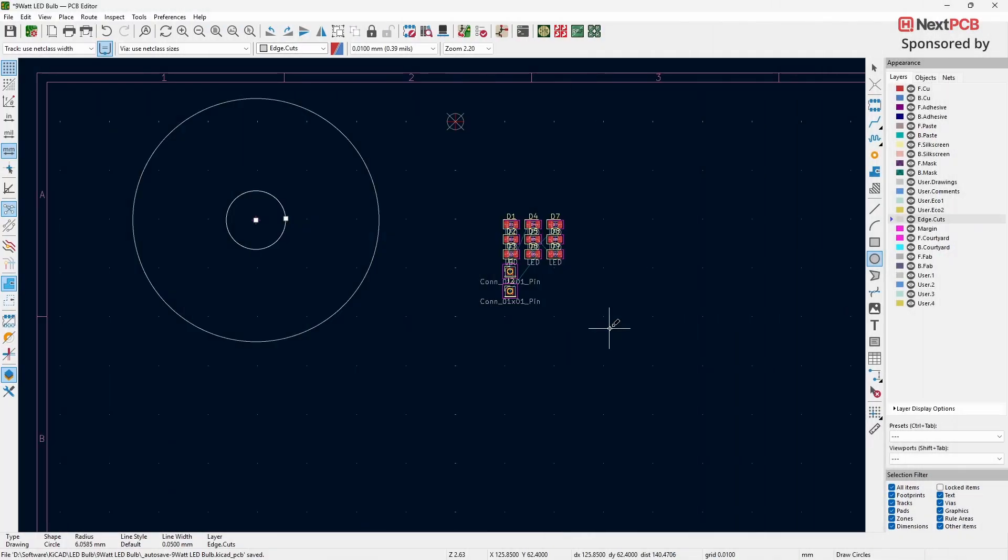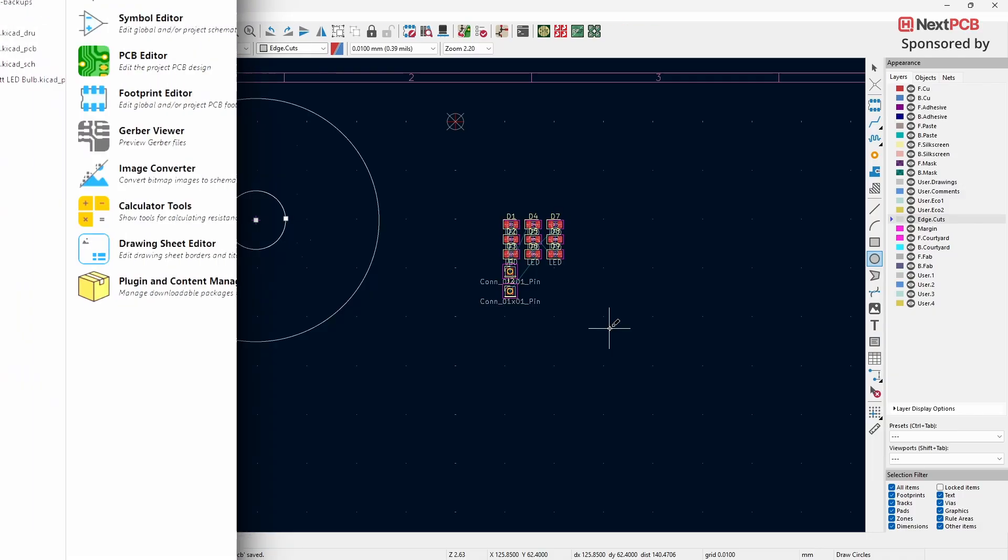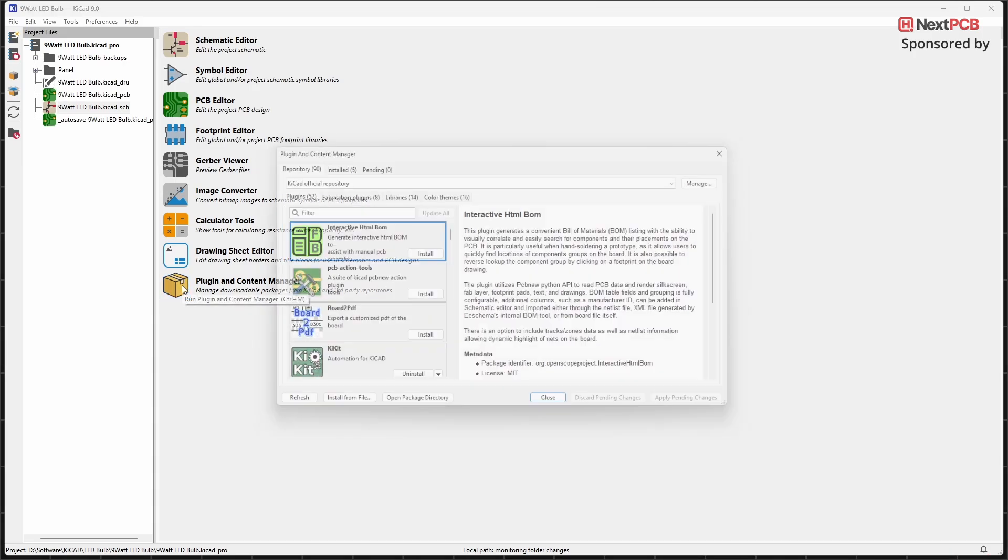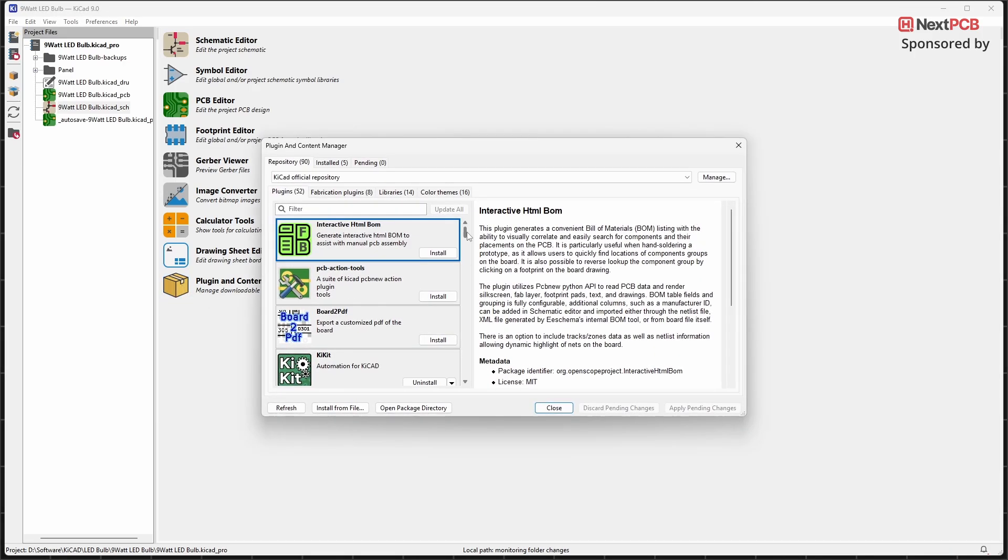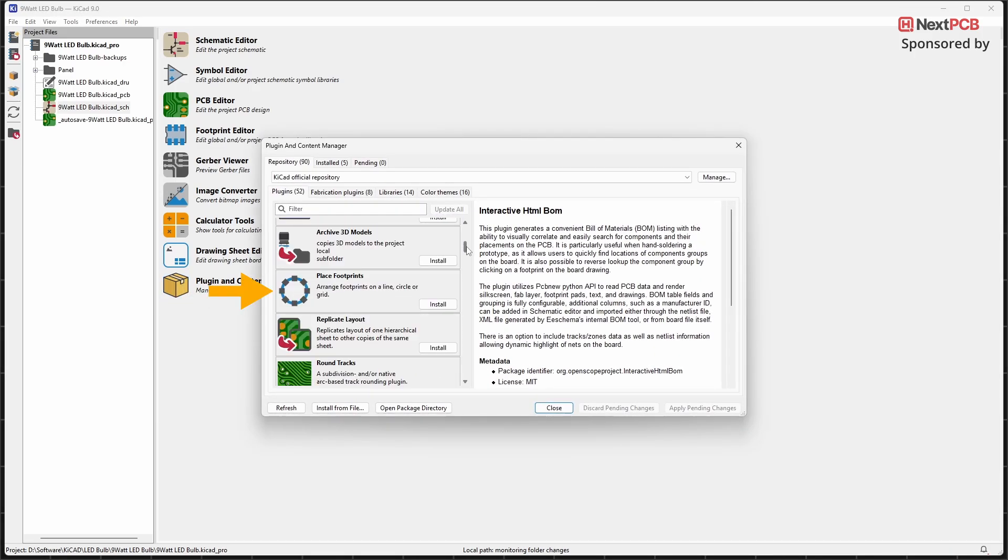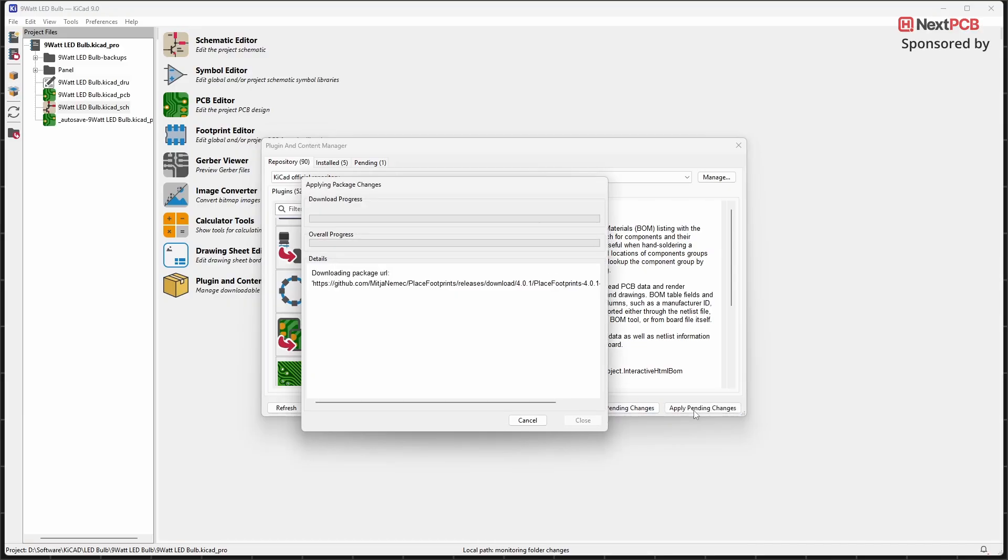We want the 9 LEDs arranged evenly in a circle. To do this, we'll use a plugin. Go back to the KiCAD main page. Click on Plugin and Content Manager. Search for Place Footprints Plugin. Click Install, then click on Apply Pending Changes to Finish Installing.